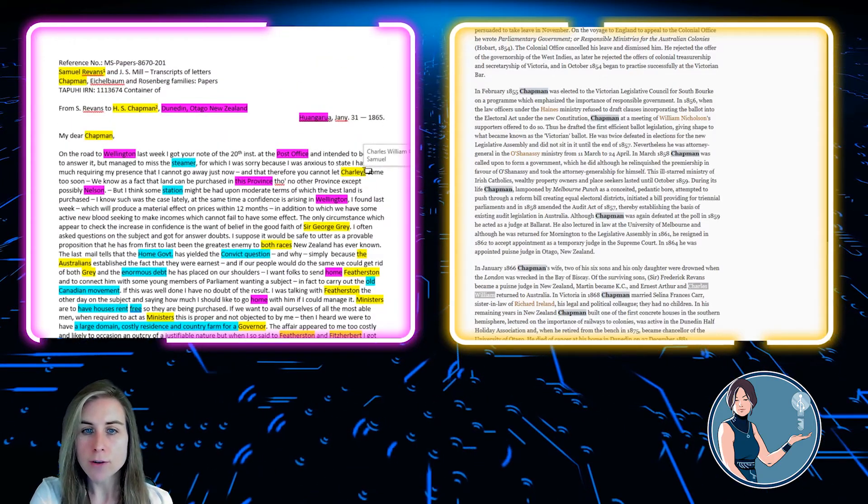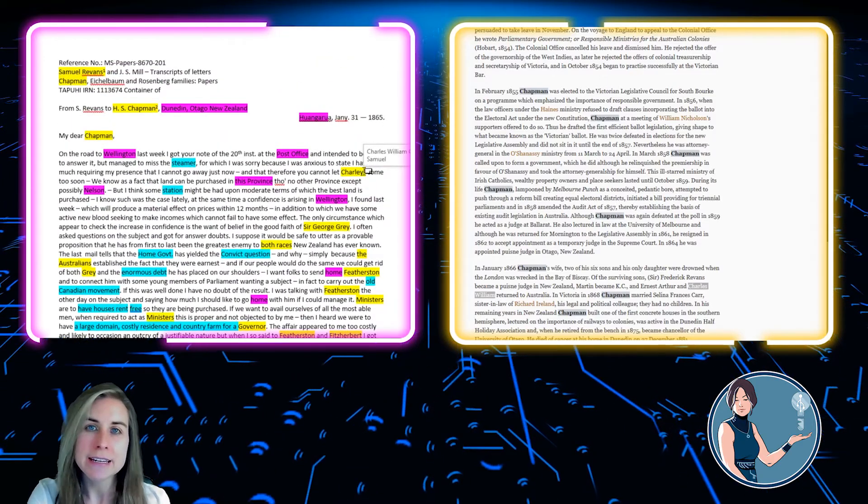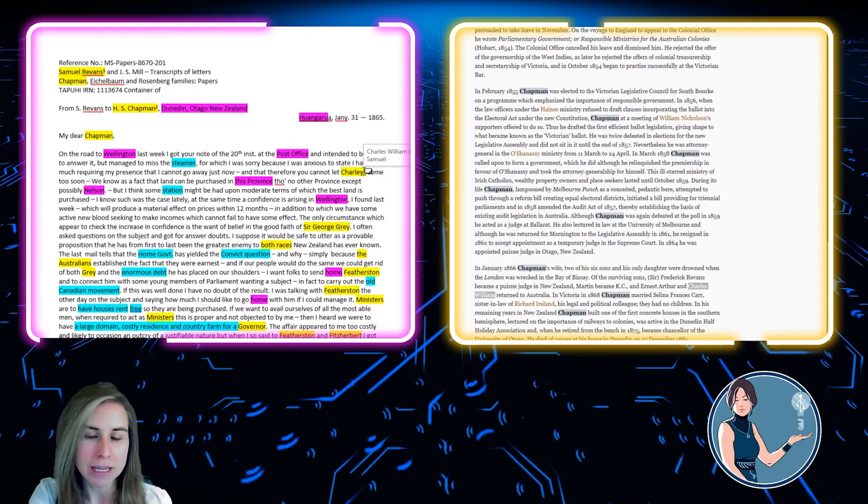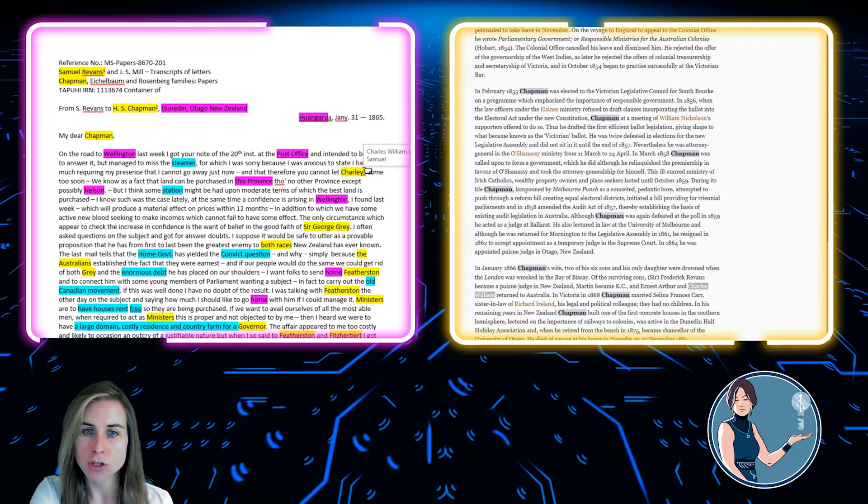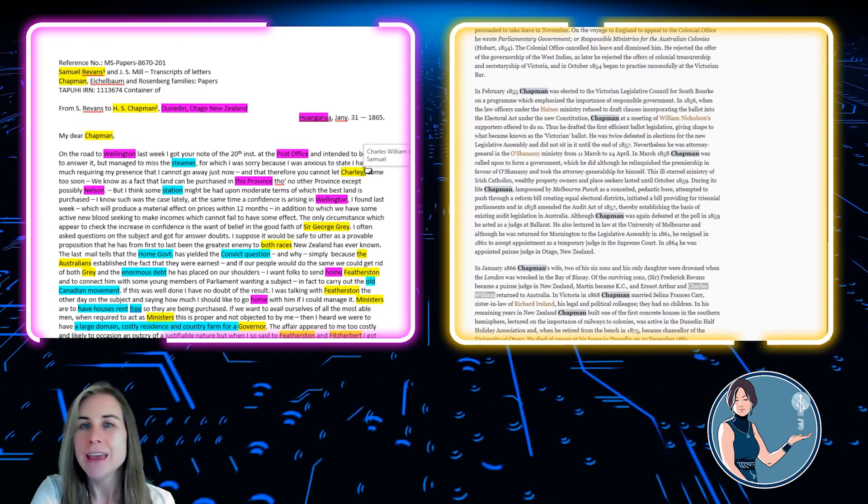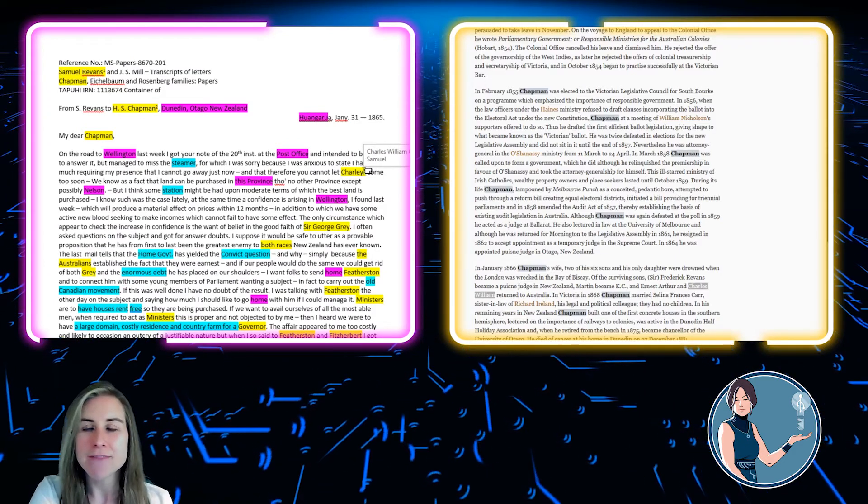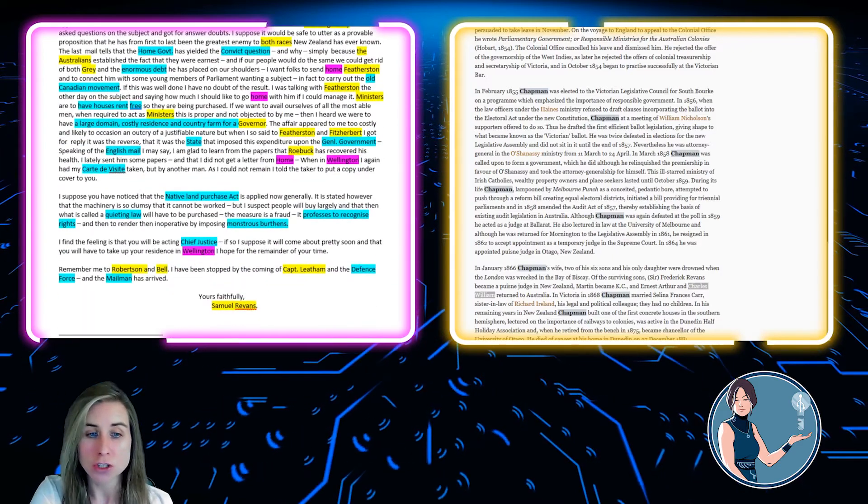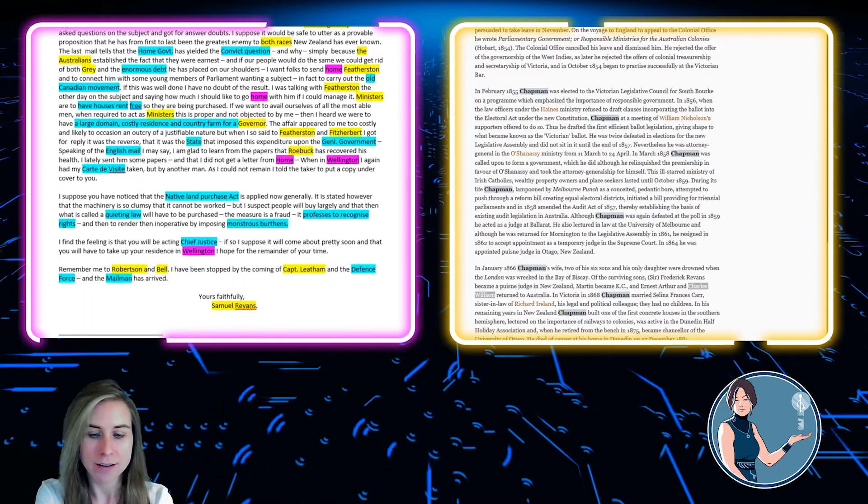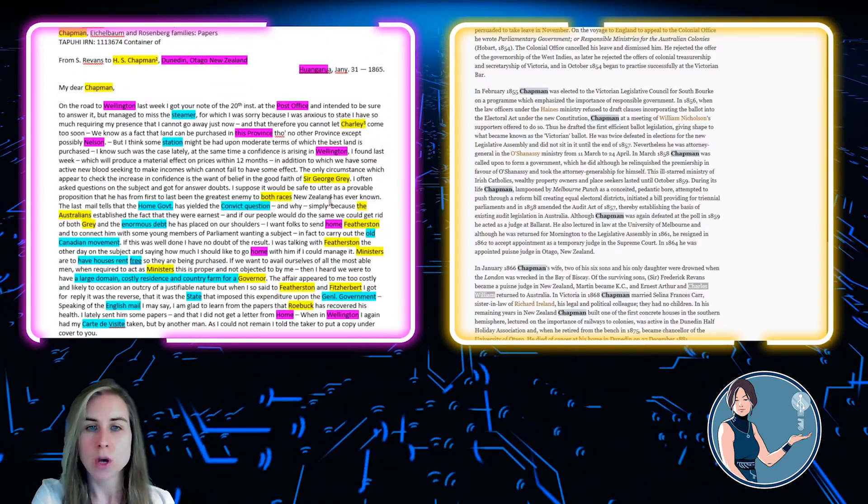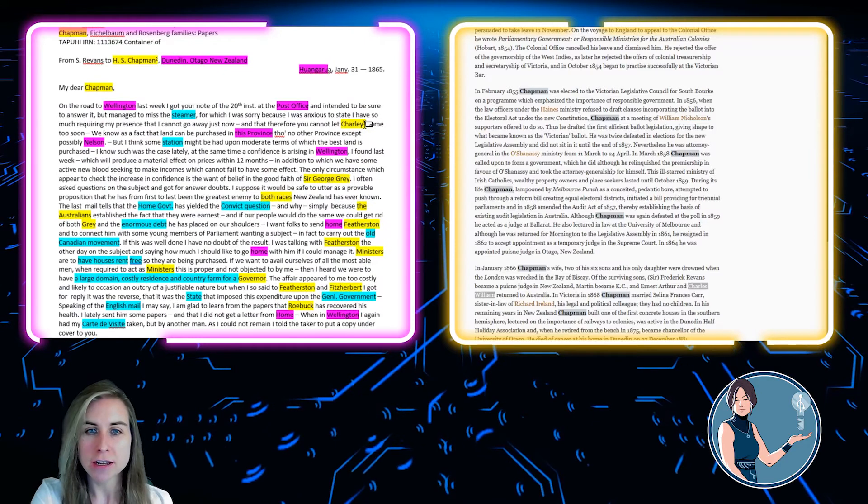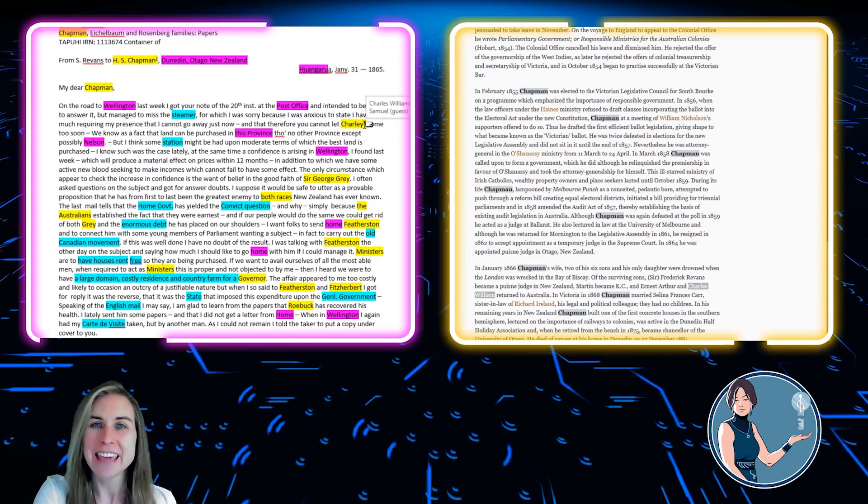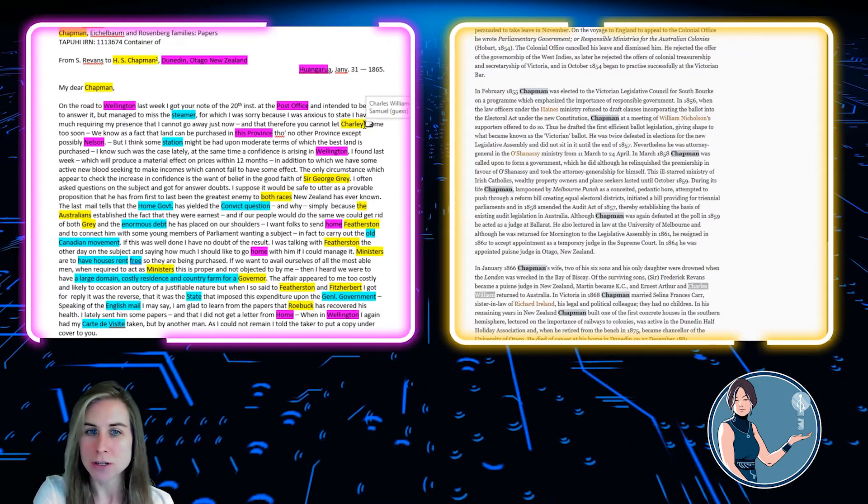And now when we hover over it, it will remind us that this might possibly refer to Charles William Chapman. And in fact, I've made that sound quite definite and I should not do that. So I'm going to change it. So now it clearly says this is a guess at who this person is.